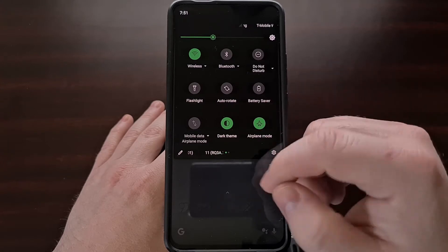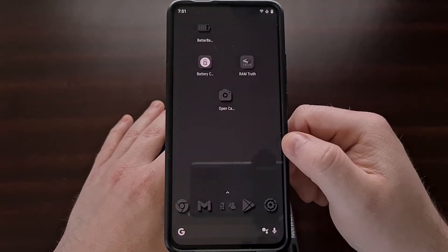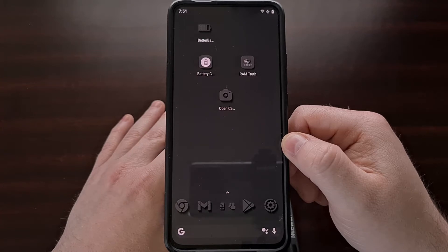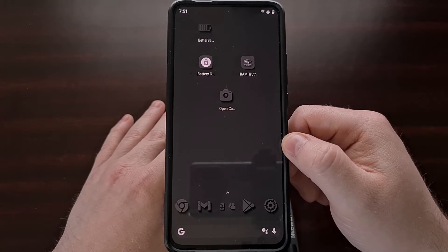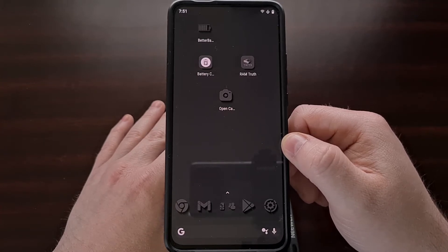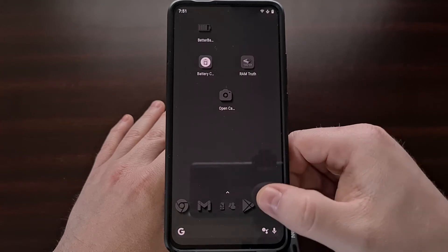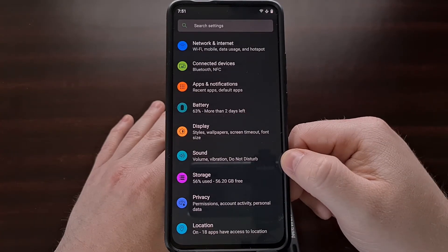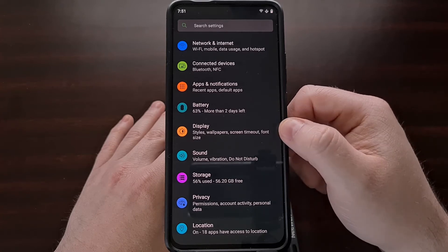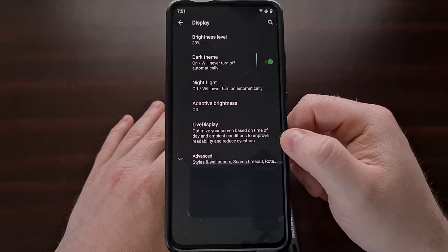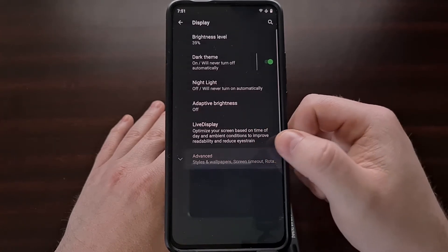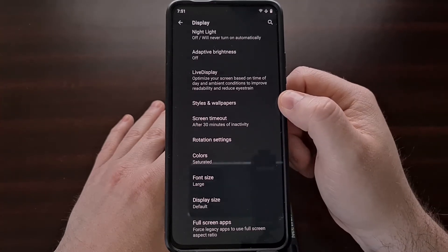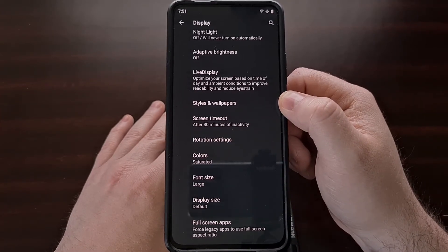To start, we can change the accent color for LineageOS 17 and LineageOS 18 by first going into the settings area, finding and then tapping the display option, and then we're going to tap advanced so that we can see and then select the styles and wallpapers option.